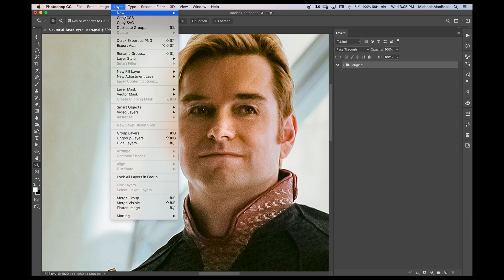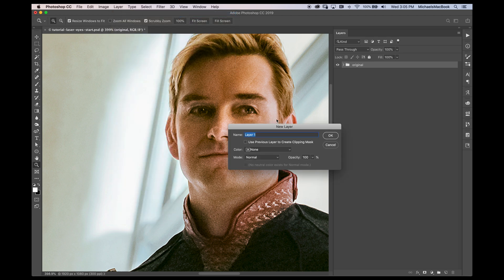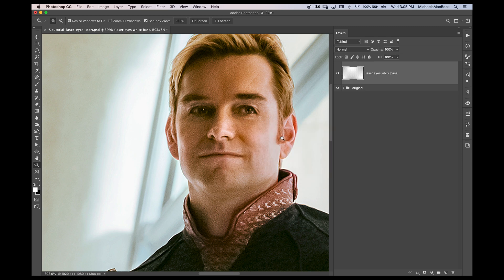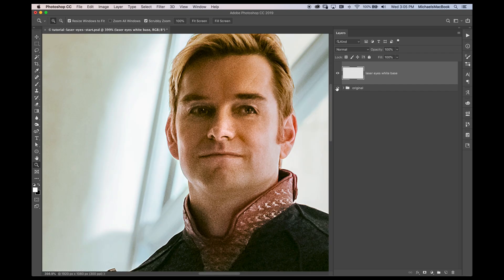I'm going to collapse that because we don't need it. Now I'm going to go to layer, select new, make a new layer. What do you want to call it? We're going to call this one laser eyes white base. You can call it whatever you want. You can just call it laser eyes. That's fine. I'm kind of OCD. So what we have here is just an empty layer. If I turn off original, there's nothing there, but we're going to change that very soon.